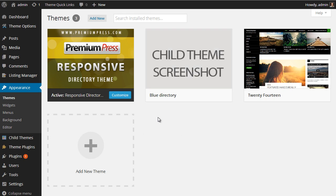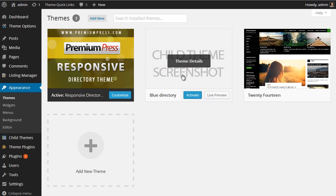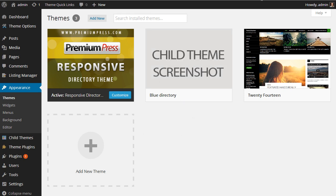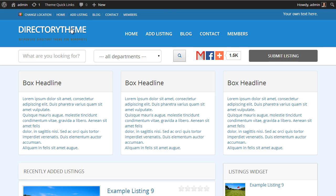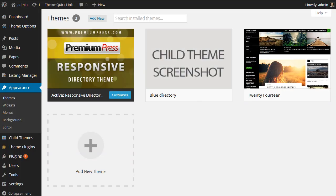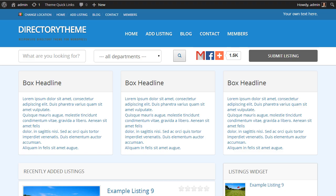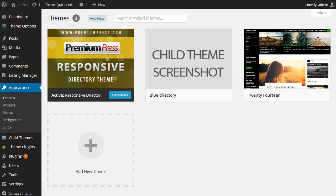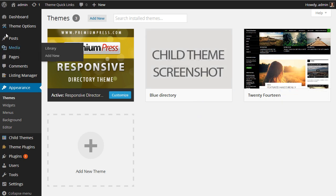So as you can see there, we have the Directory Blue, which is what I've just created. Now before I go ahead and click that, obviously on our website the current setup we've got is exactly the same as the child theme, because obviously that's what I've just saved.